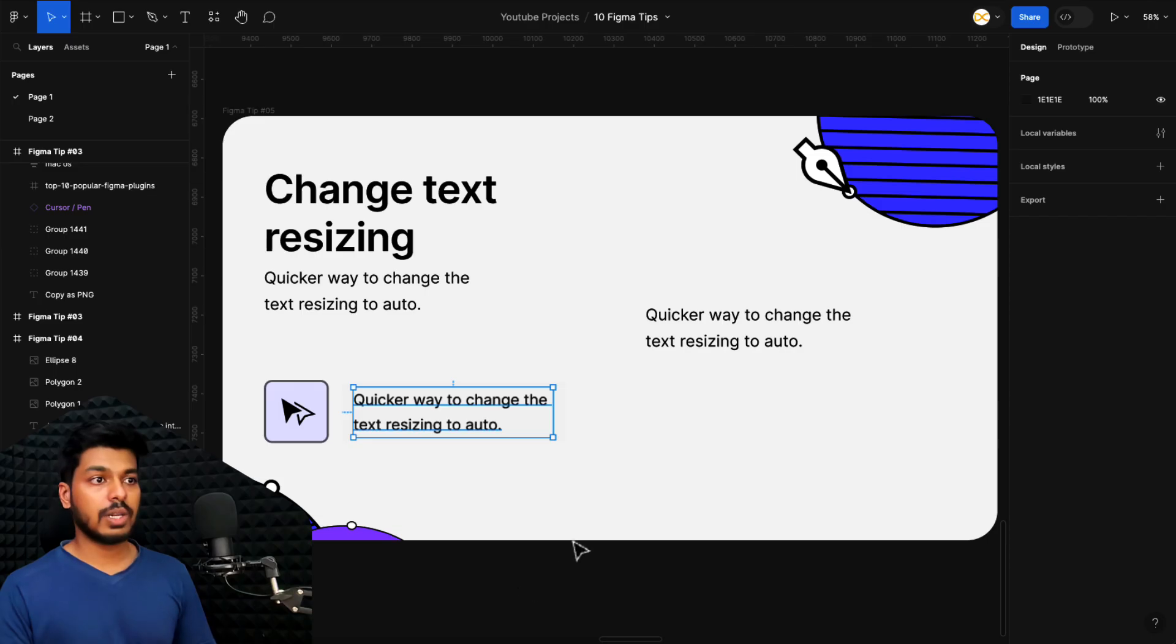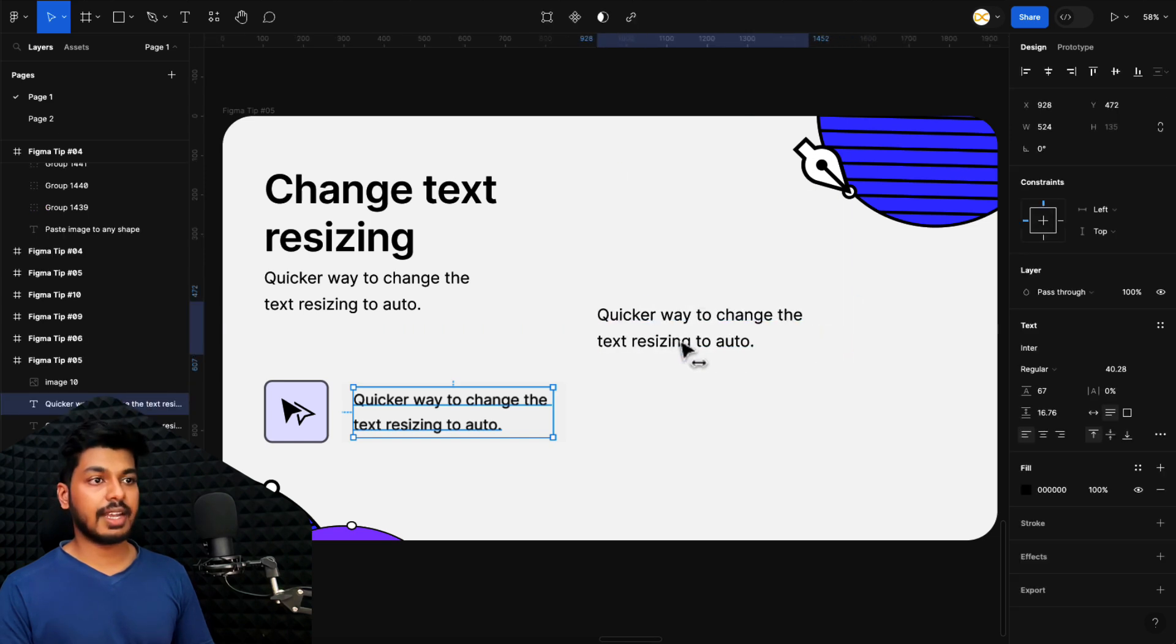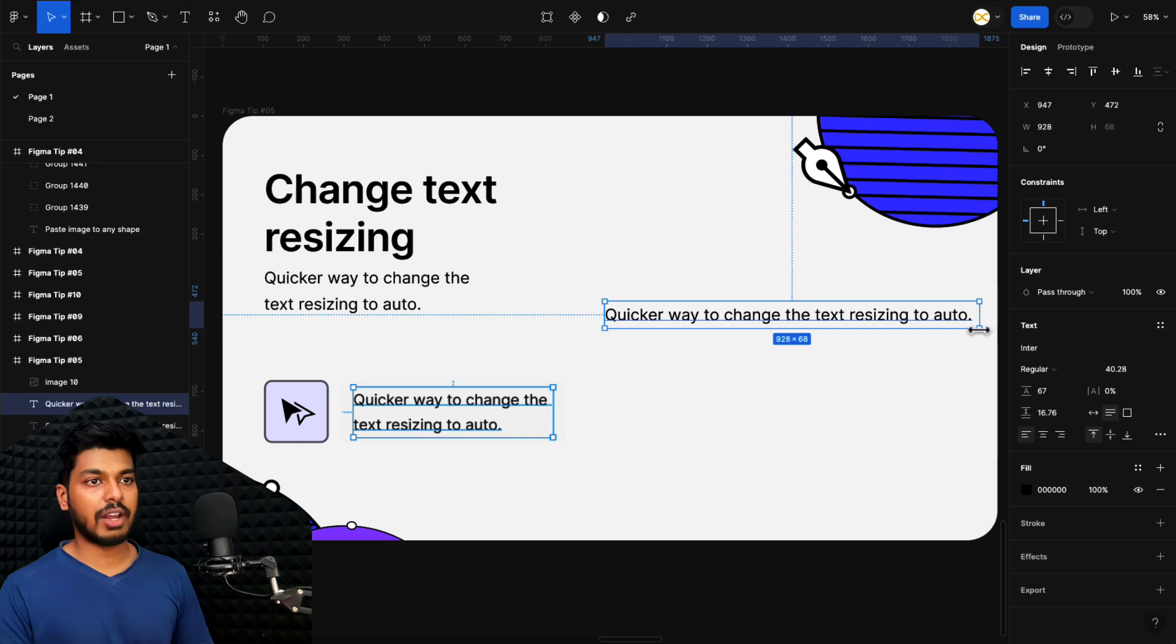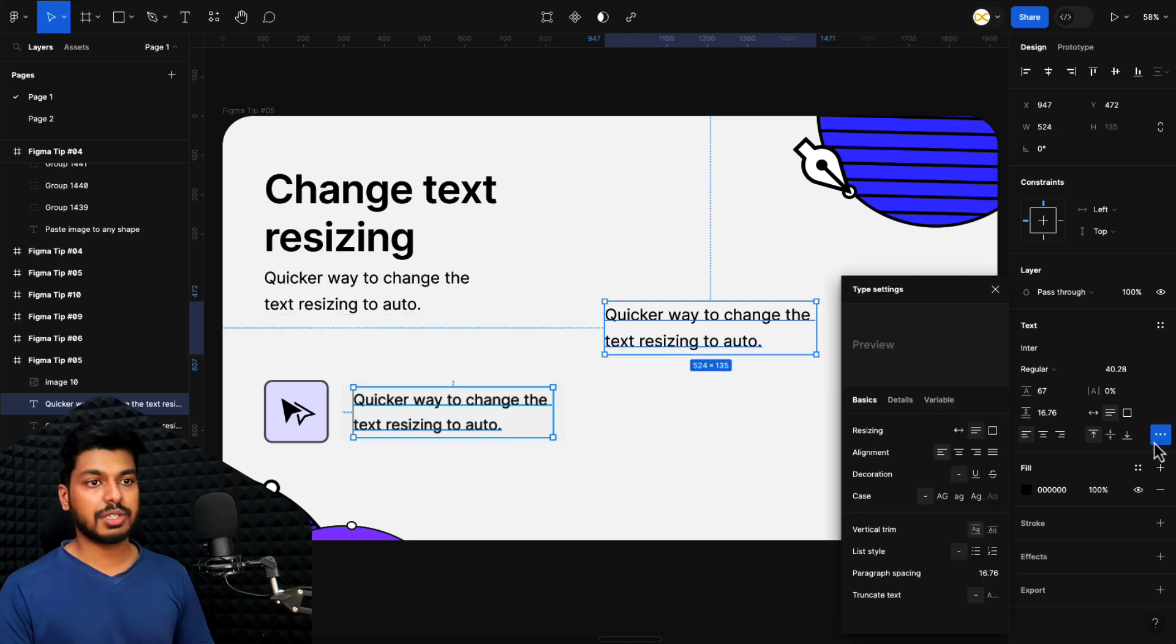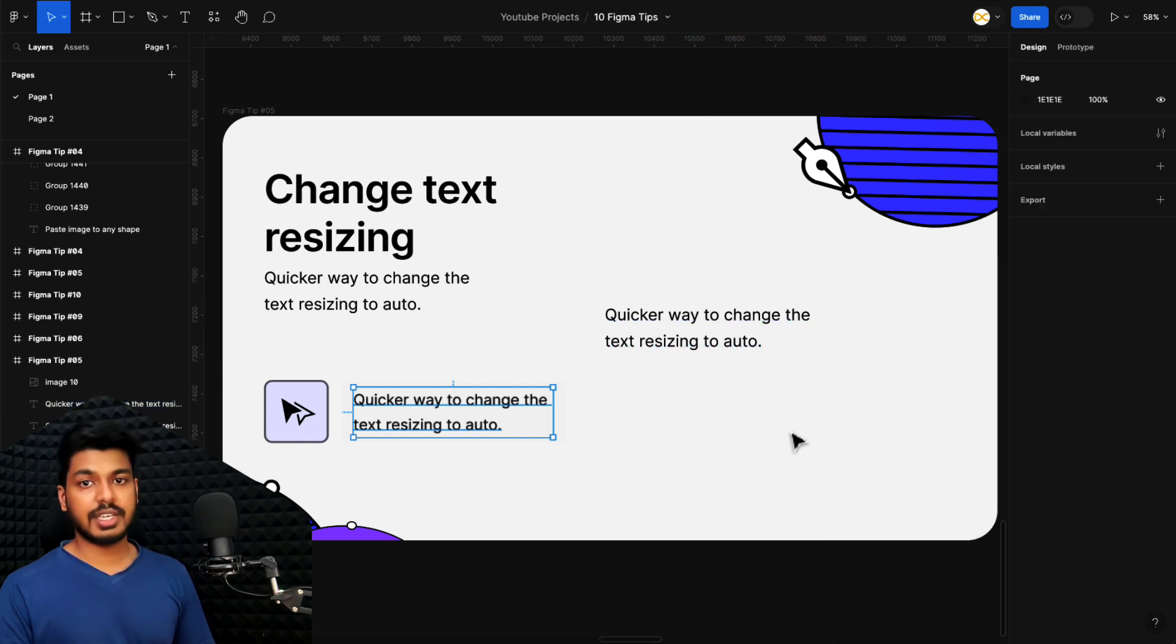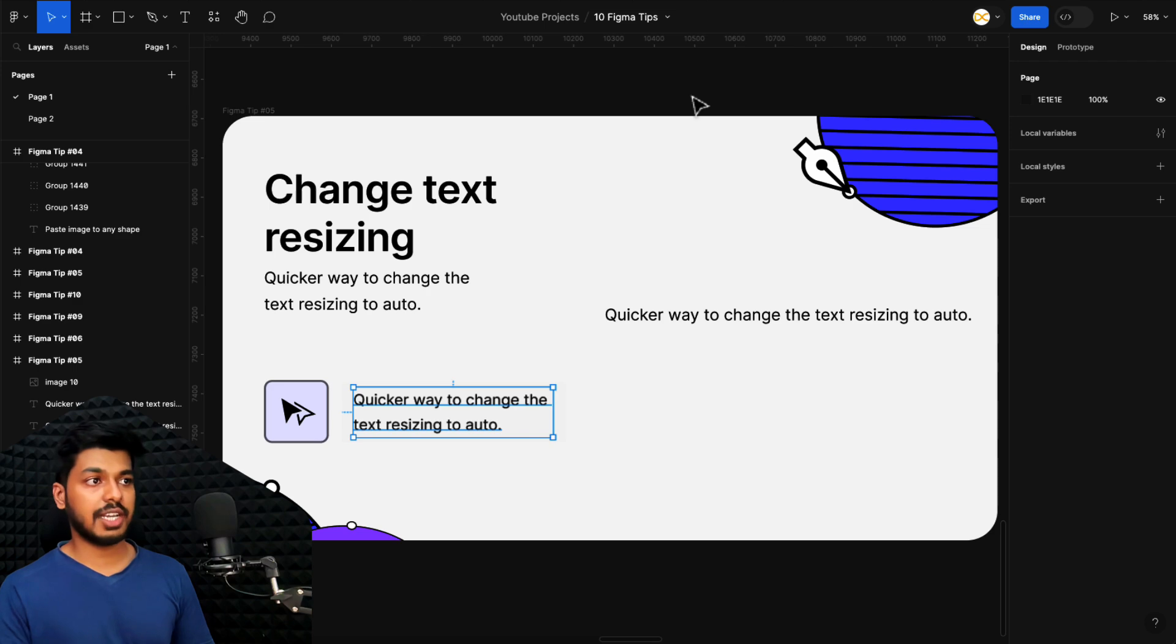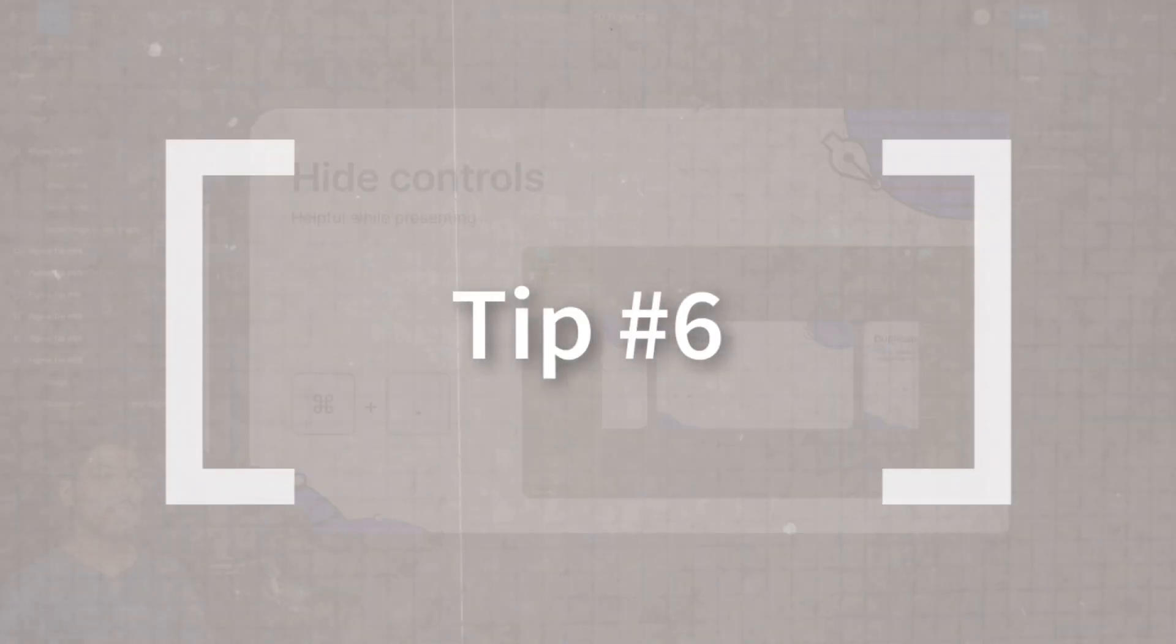Moving on to tip number five. This is to change the text resizing. Let's say I want to resize this particular text to the complete width or the complete length of this text. Manually, if I do this, I have to manually check till where this is reaching or the other way to do is go to more options here and choose auto width. But the most easiest way or the quickest way to do it is just select the text and go to the extreme right, and on this edge, just do a double click and that's it. It gets set to auto width. So this is the fastest way to change the text resizing to auto width.